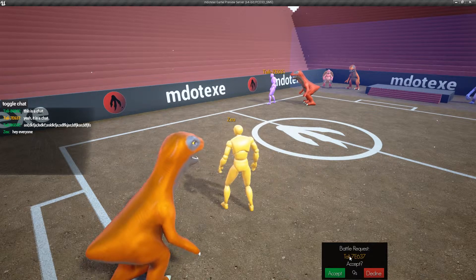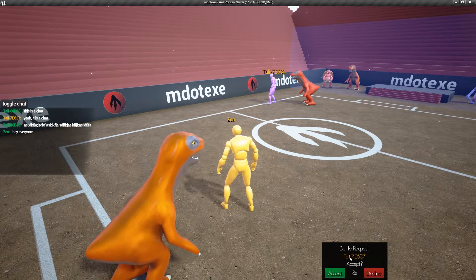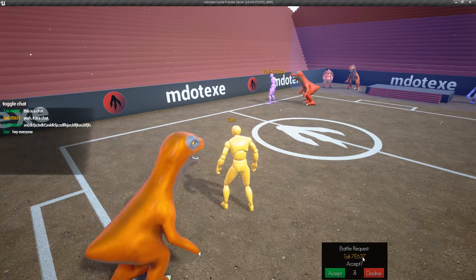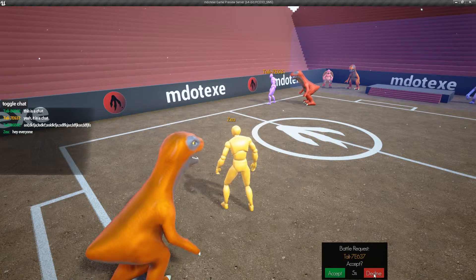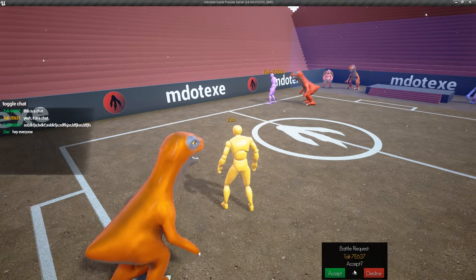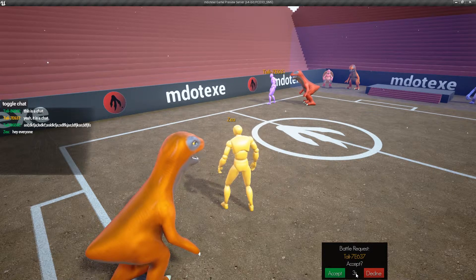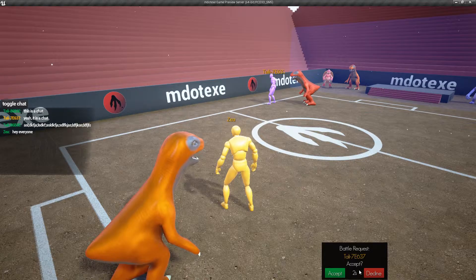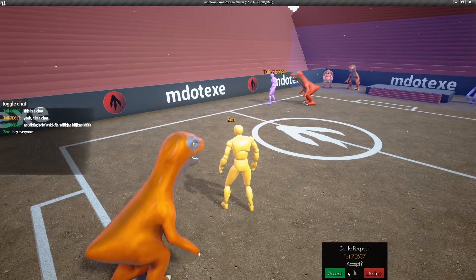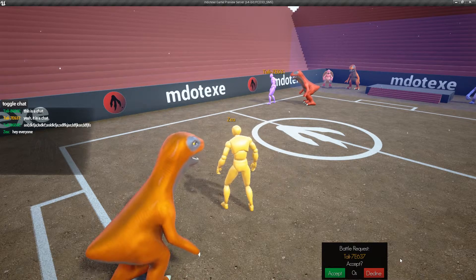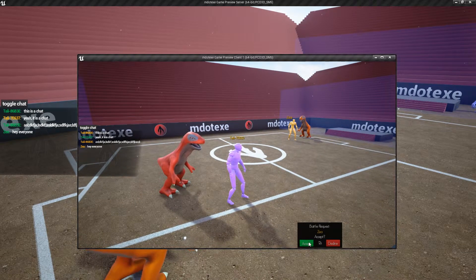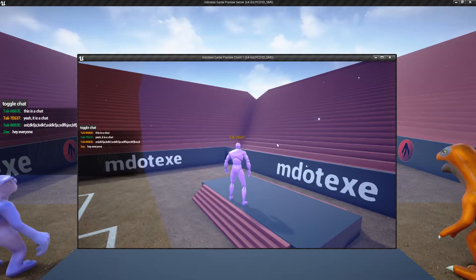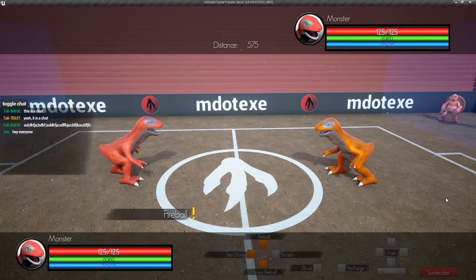It shows the player's name. There's an accept button, decline button, and then here's like a timer. So after this timer's over, this will go away. And it's gone. And if I accept, then that's when the battle starts.